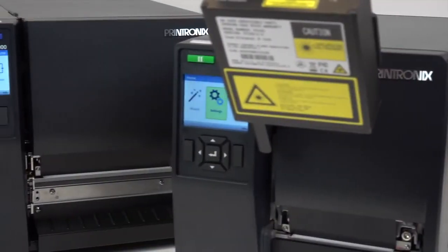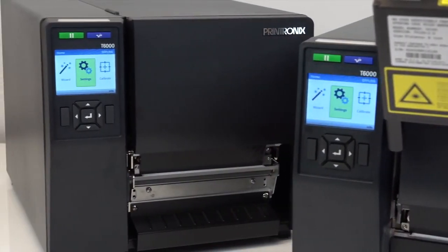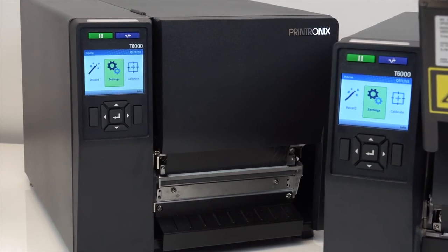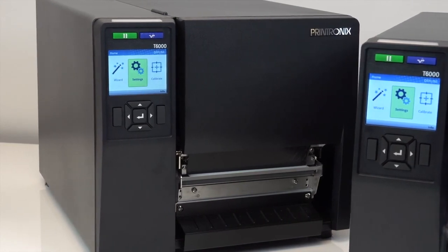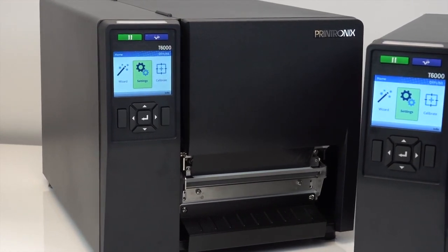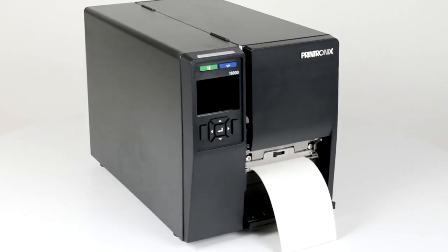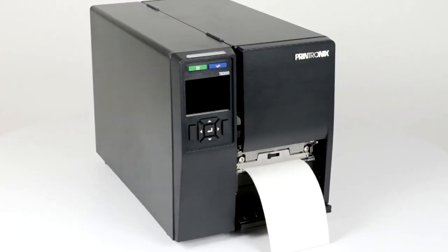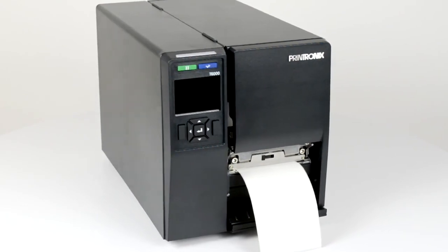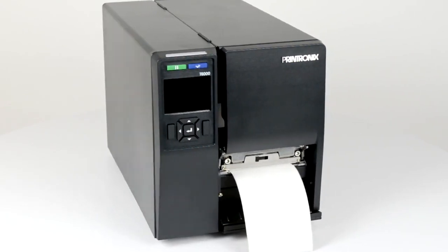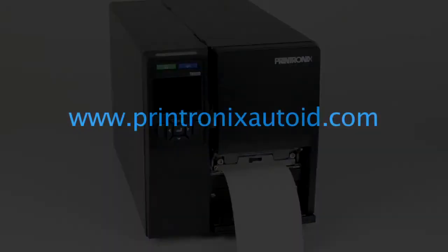We hope this video has helped you set up the T6000. Please note that there are additional videos available to help you with specific tasks. We recommend that you view all of these videos to learn more about the T6000 at PrintronicsAutoID.com.